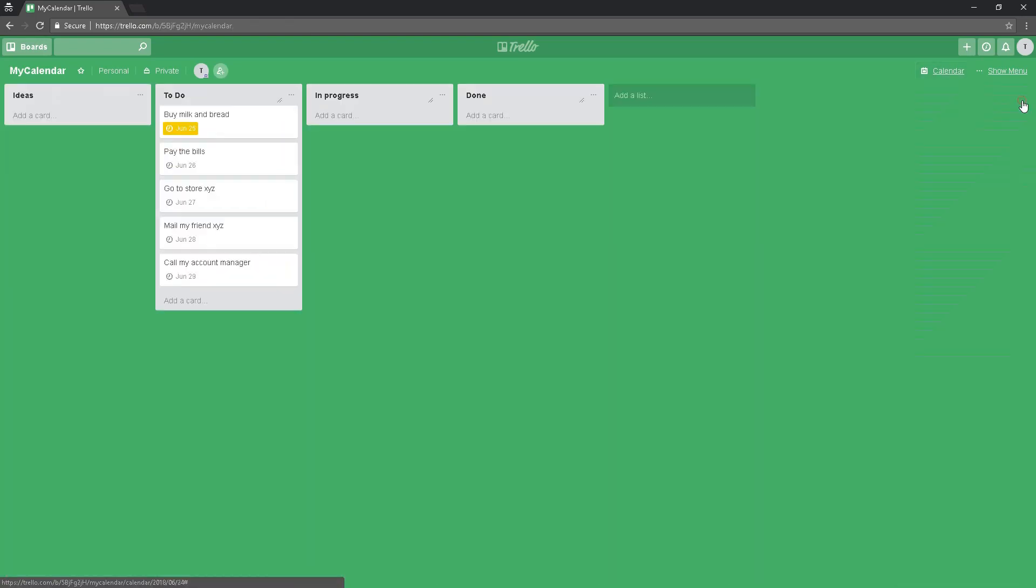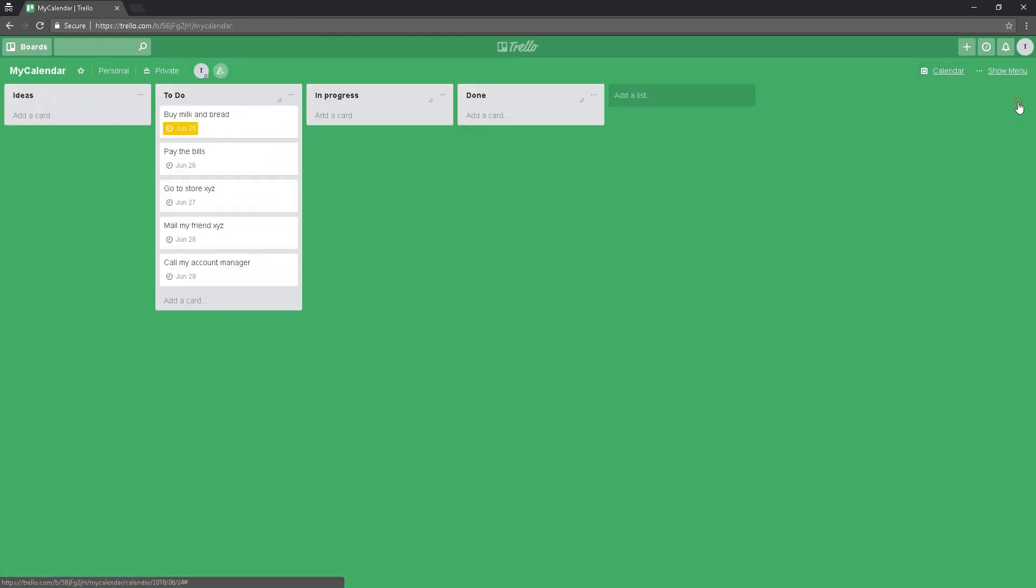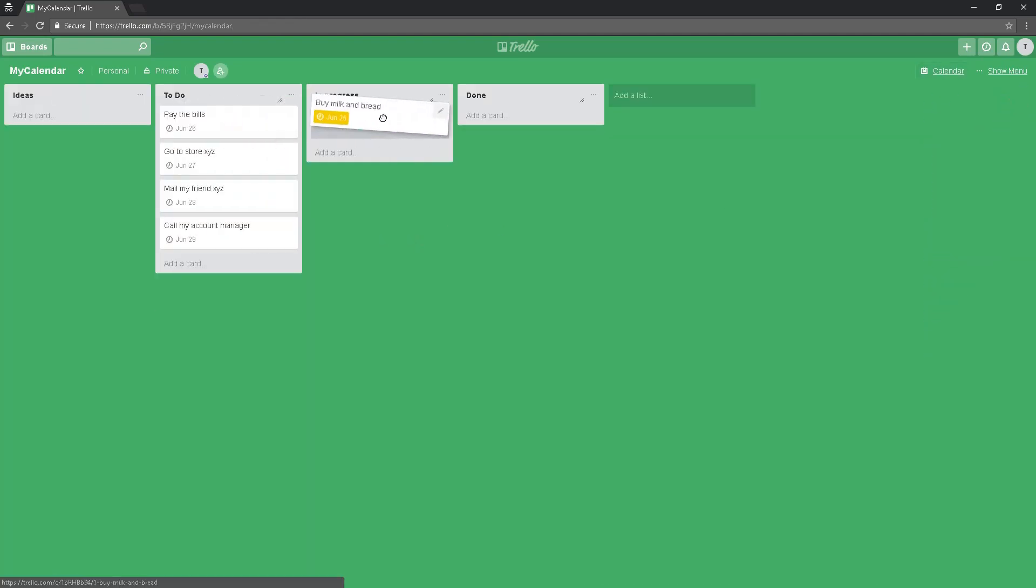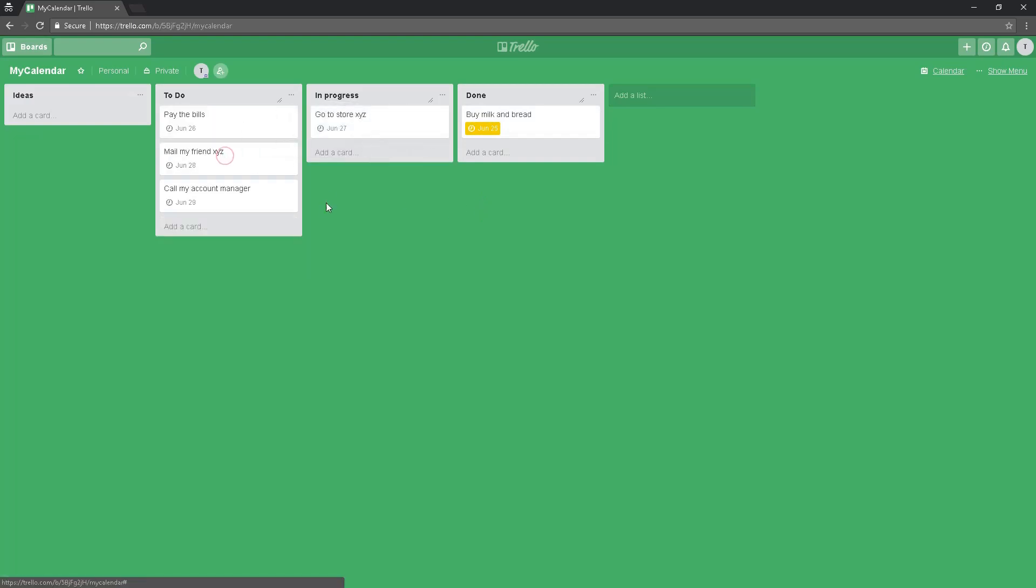Why is this calendar more powerful than Google Agenda or Google Calendar? Because here we can see the status. If I drag 'buy milk and bread' to the next status 'in progress', then it's easier for me. I know what's in progress, what I have finished, what I have to do.